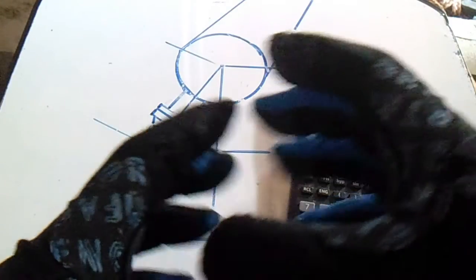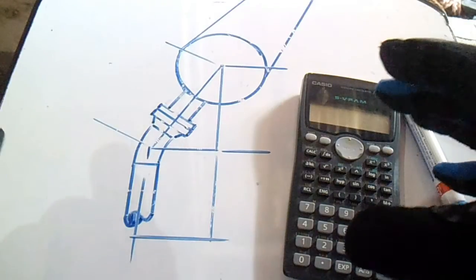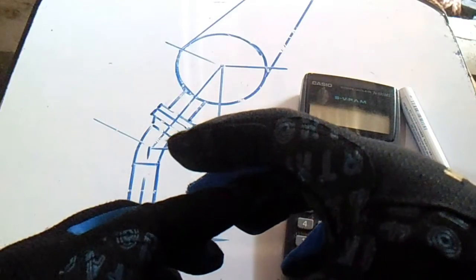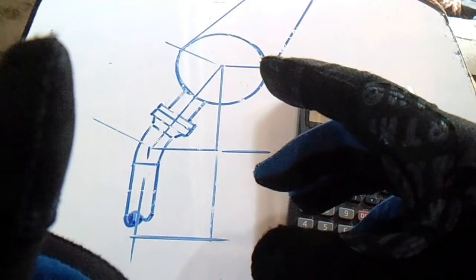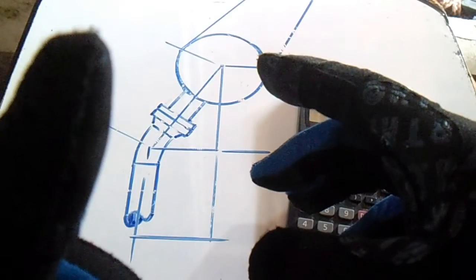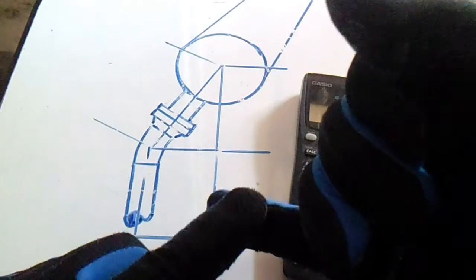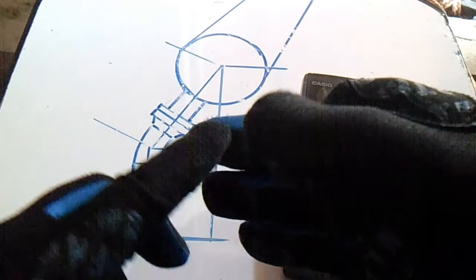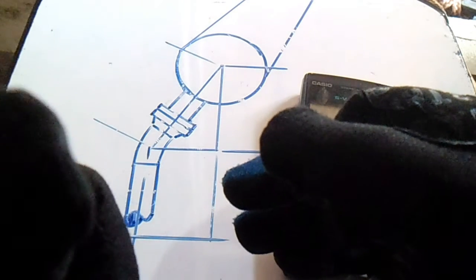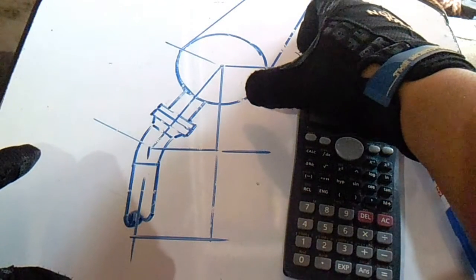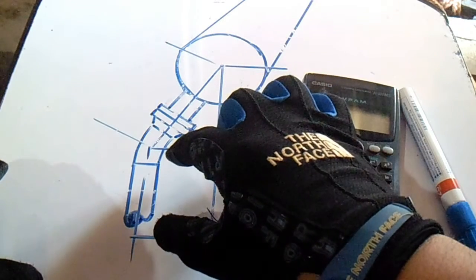Hi guys, welcome to Piping Welding and NDT channel. This video covers how to compute the length of a side and how to compute the angle. Click here to see all videos regarding piping, welding, and NDT. Don't forget to subscribe.